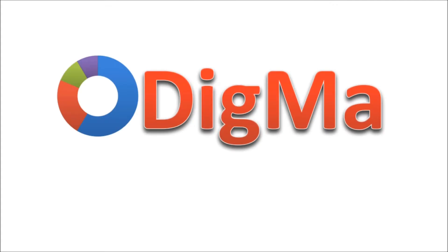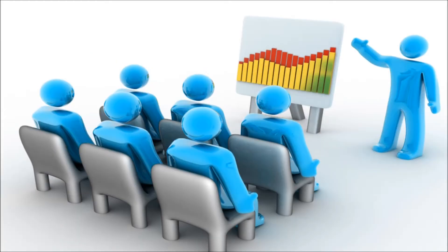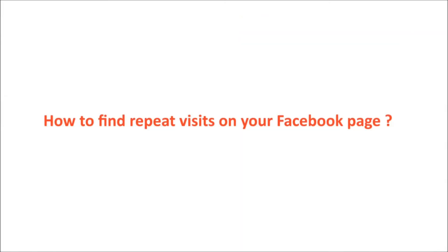Hi, this is Erdigma, your guide to social media marketing. Let's see how to find repeat visits on your Facebook page.